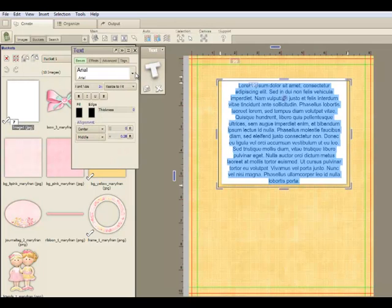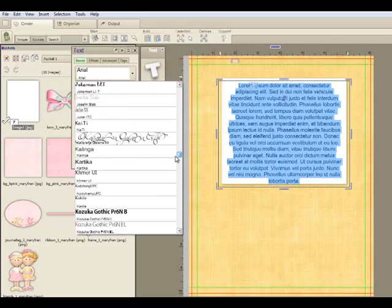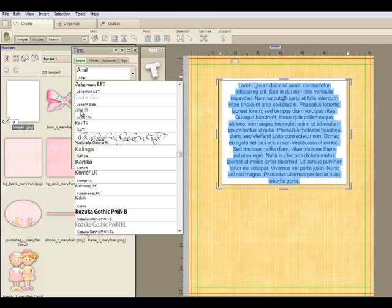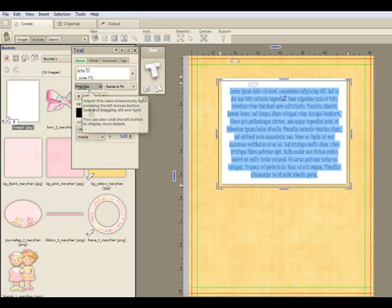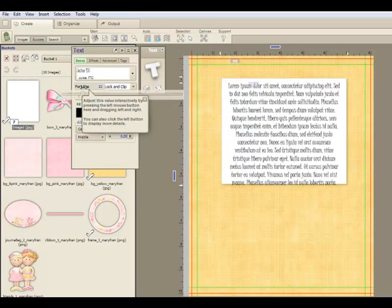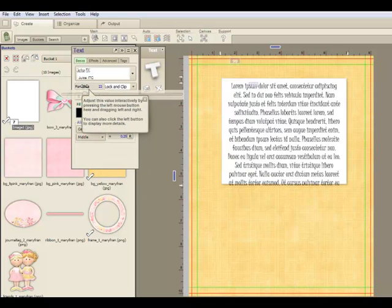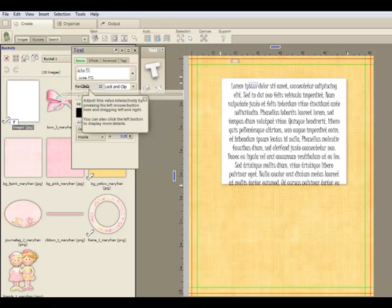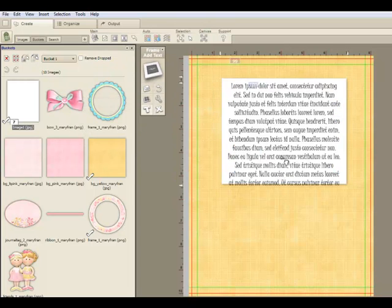Now we'll go to Text and then down and pick up the font that you want. We'll make it look like that. You can come in here, change the font size. Pretty much do whatever you want with your wording, your text.